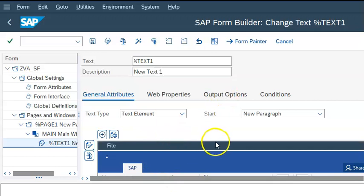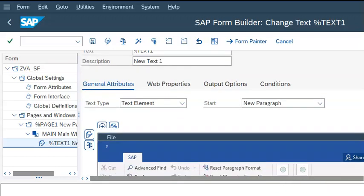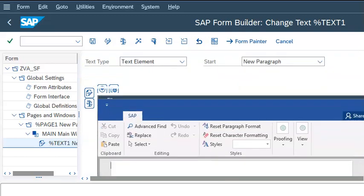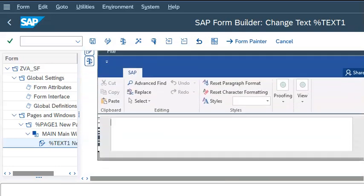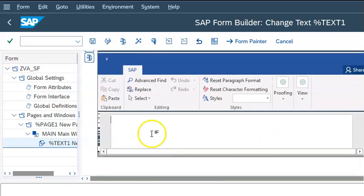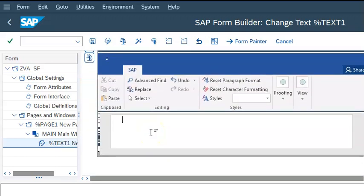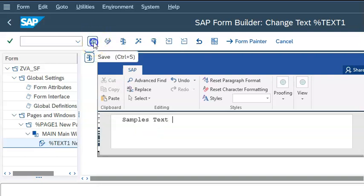Here you will be able to see this word-document kind of view, and here I'll write something like 'sample text'. Then save it.